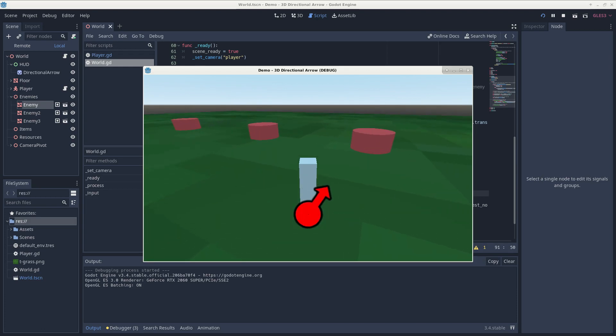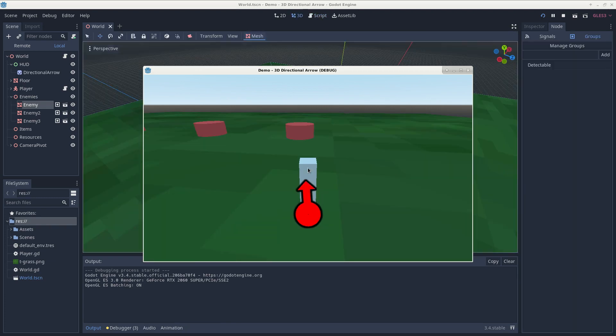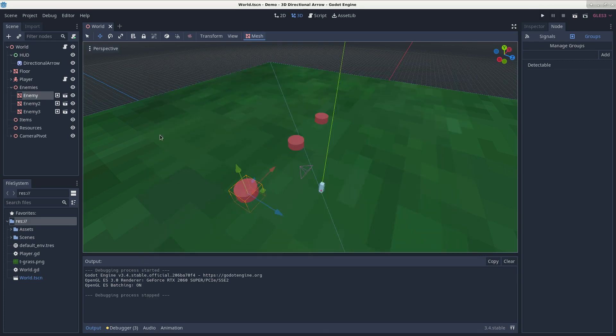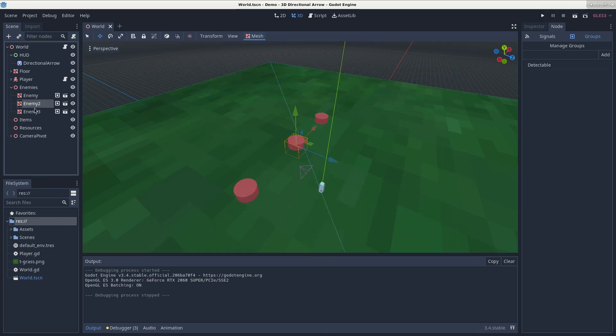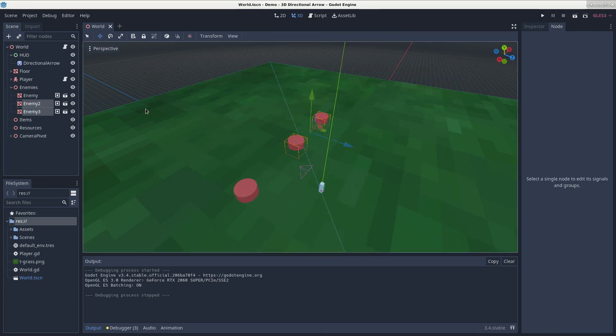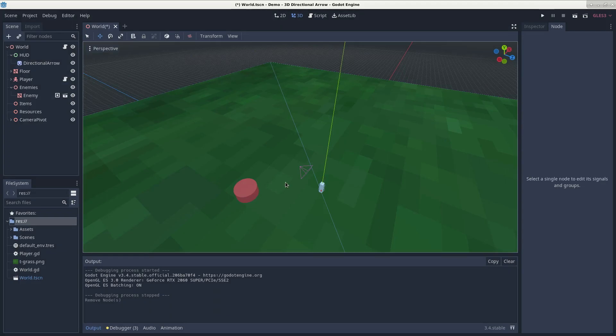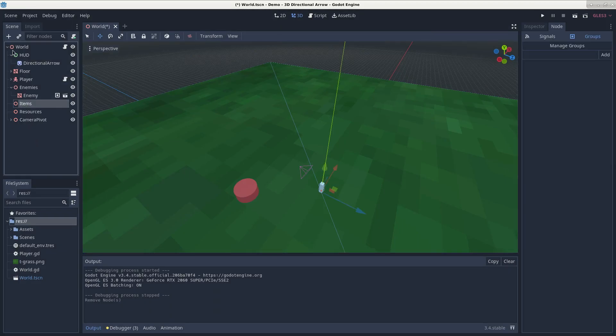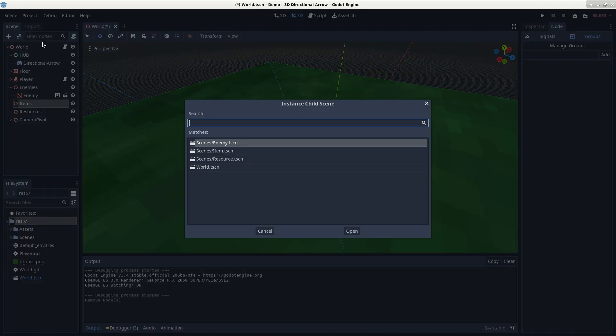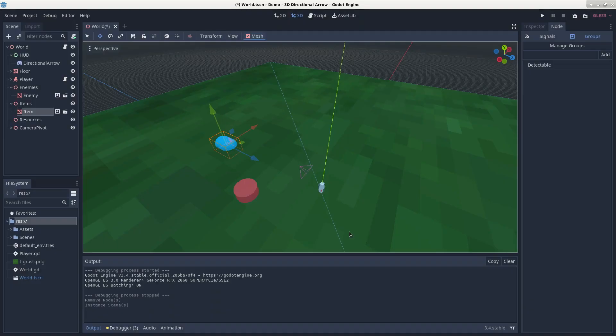But you might also want your arrow to point at other things like resources, items, goals, etc. If I close out this window and then delete these two enemy mesh nodes for simplicity, and then add an item object to the item spatial and a resource object to the resources spatial,